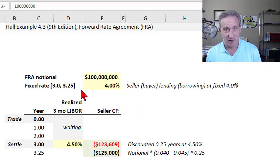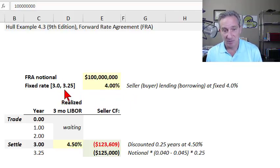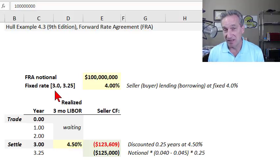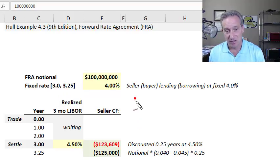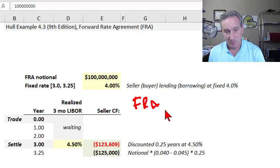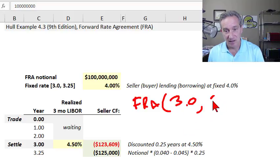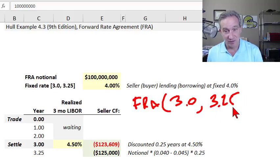There also needs to be a time frame associated with this forward rate agreement. In this case, it is a forward rate agreement that begins in three years and covers a period of only three months. The notation used here is FRA, beginning in three years and covering a three-month period, so you can write it as three to three-plus-0.25 years.